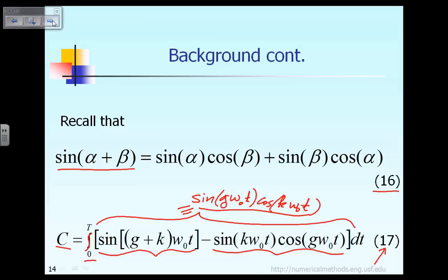According to equation 17, the first integral we have is the integral of sine, which we know is equal to zero. So all we have left is C equals the integral of negative sin(k·ω₀t)·cos(g·ω₀t).